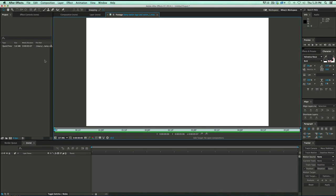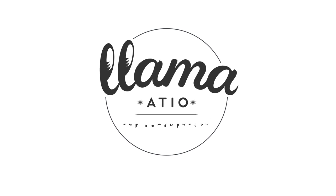Hey, this is Mikey with another After Effects tutorial. In this video, we're going to be doing an animated logo for Llama Nation, the documentary.